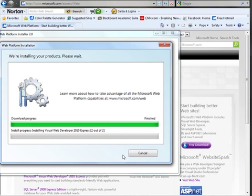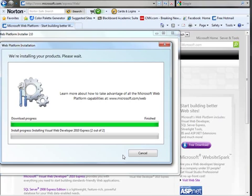Once your computer starts back up, the next thing you need to do is go back to the Microsoft Express site and continue install. The other possibility is that your computer will actually just ask you to continue the install process via the web platform installer. Either way, you'll need to finish the installation and just let that run its course.